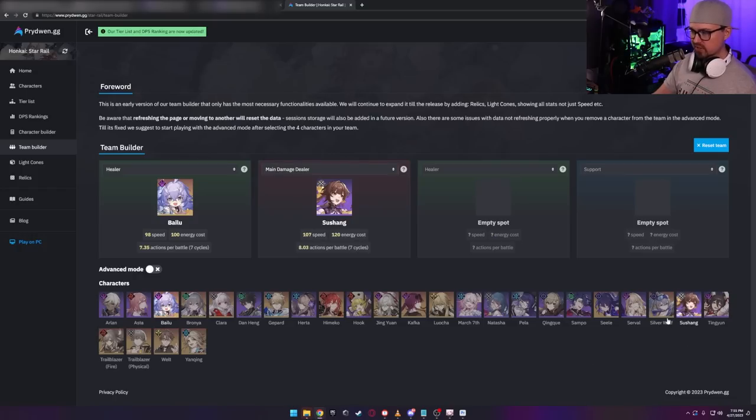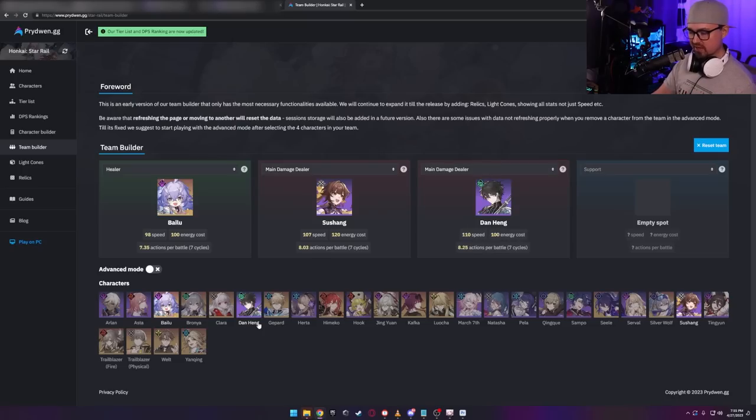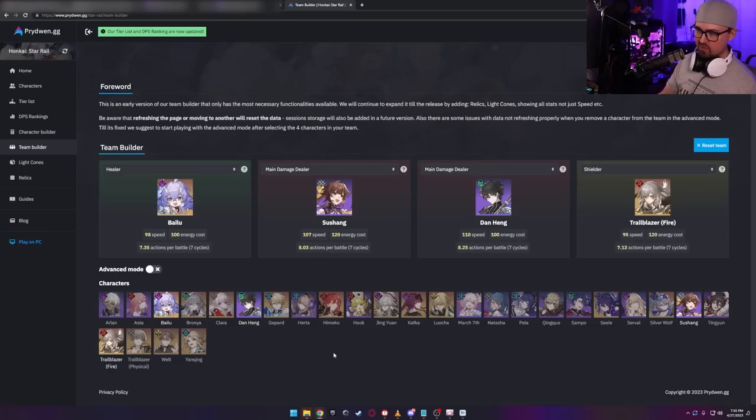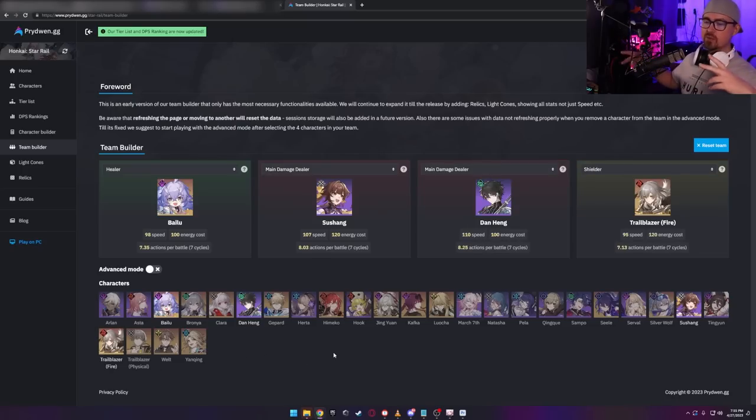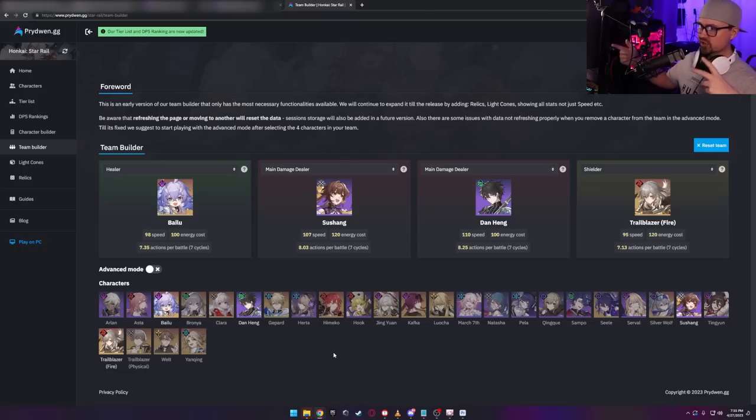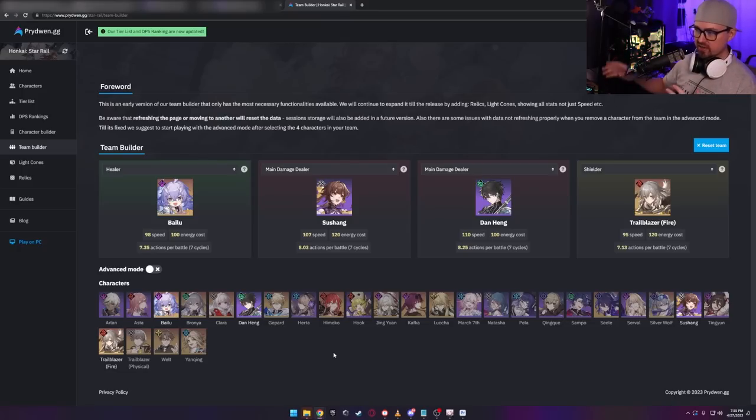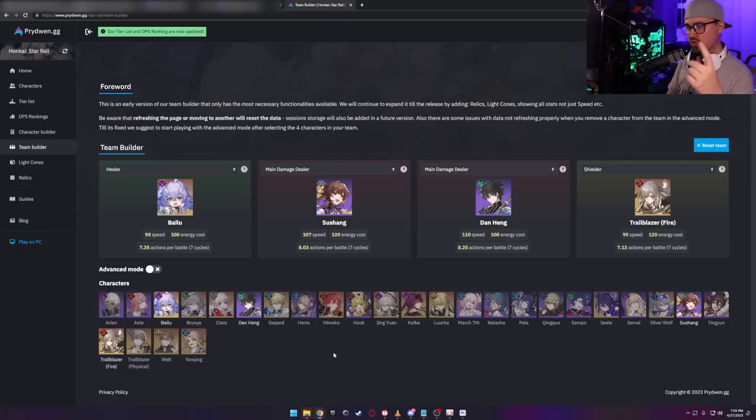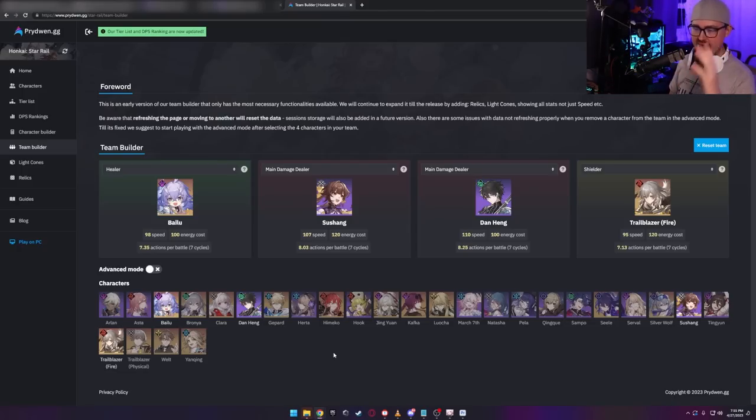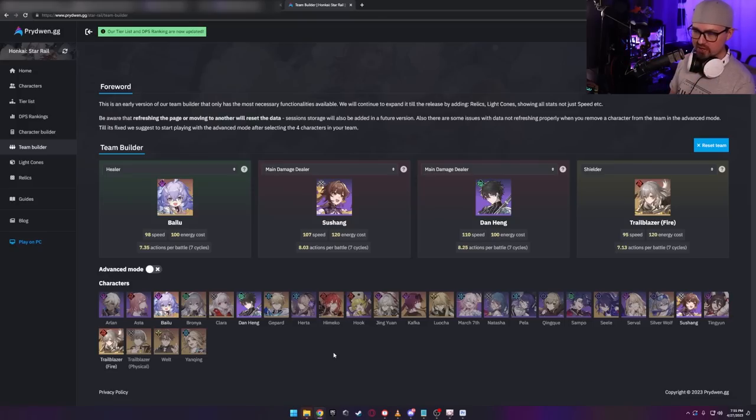If I wanted to take Susheng, I can. If I wanted to take Dan Heng, which is kind of what I would run here, I can. And then I would run maybe Fire Trailblazer. Bam. Double DPS, healer, shielder, done. Such a good spread. You got fire, you got wind, you got physical, you got thunder. Absolutely critical team. I love this team comp right here.